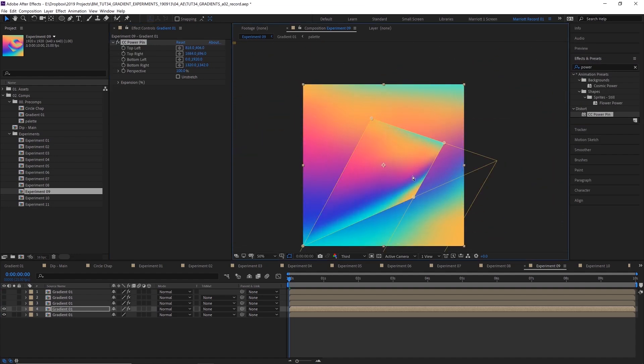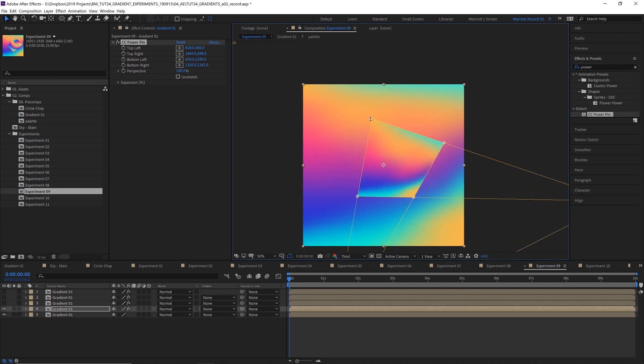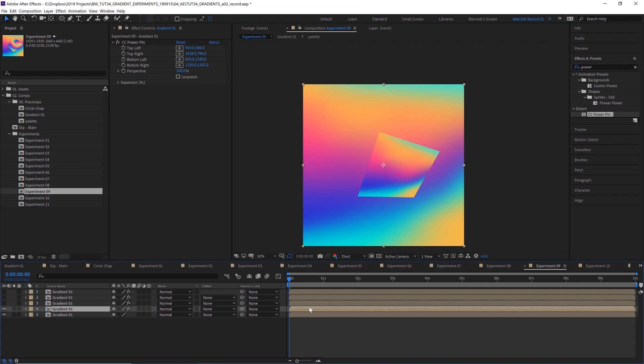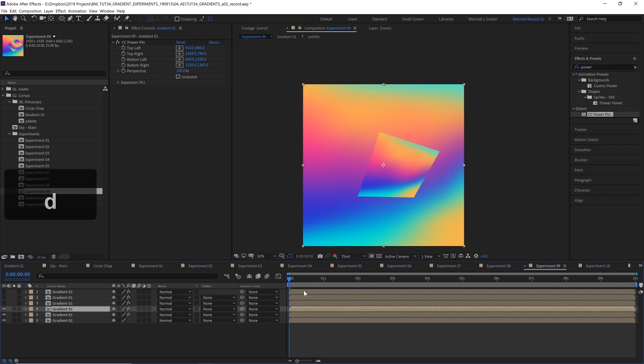And here I'm just going to drag our corners out. And it's helpful. It creates these nice perspective guides as well, which can be handy. And I'm going to drag this to make sort of one face of the cube. And then I'm going to duplicate that, go to the effect.